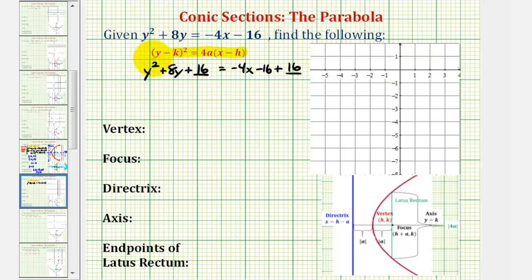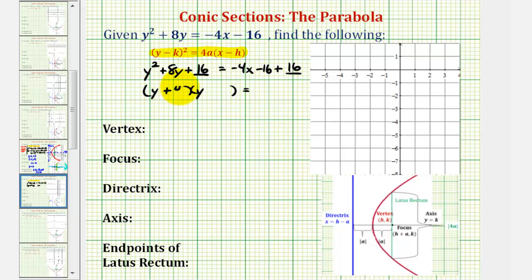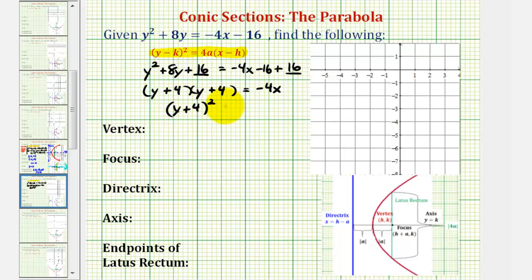So now we'll factor this — it should be a perfect square trinomial. Factors of y are y and y. The factors of positive 16 that add to positive 8 would be four and four, so we have plus four and plus four. On the right side, notice how we have minus 16 plus 16, so we're just left with negative 4x. We can write the left side as the quantity (y + 4) squared, and for the right side, I'm going to write this as negative 4 times the quantity (x minus 0).